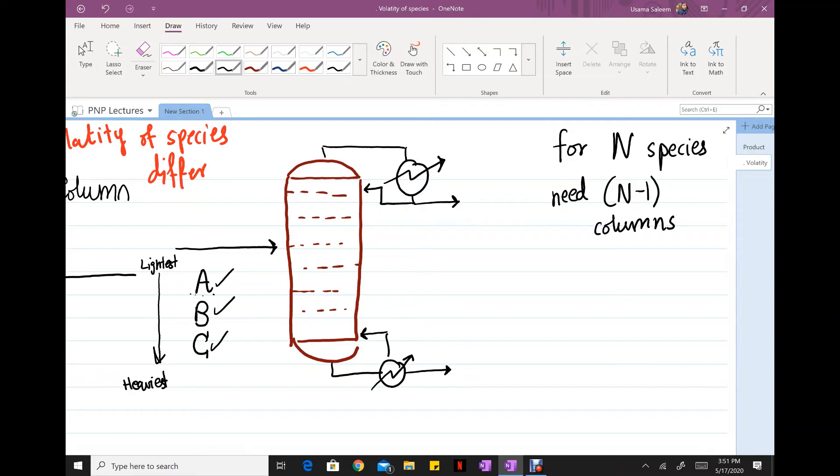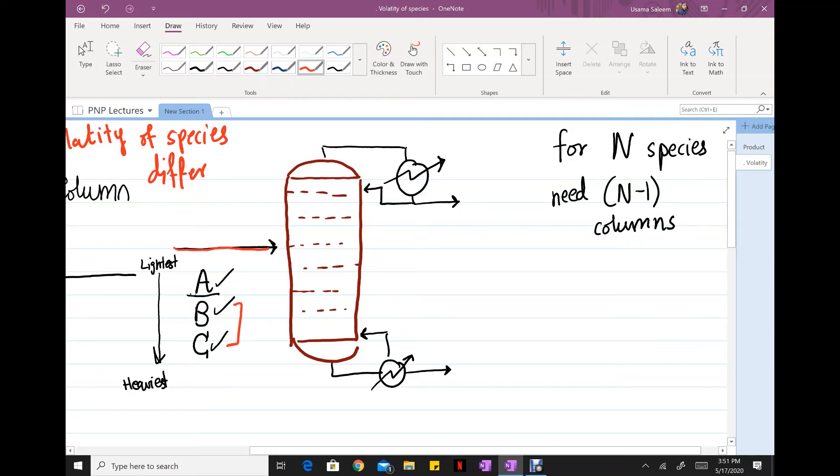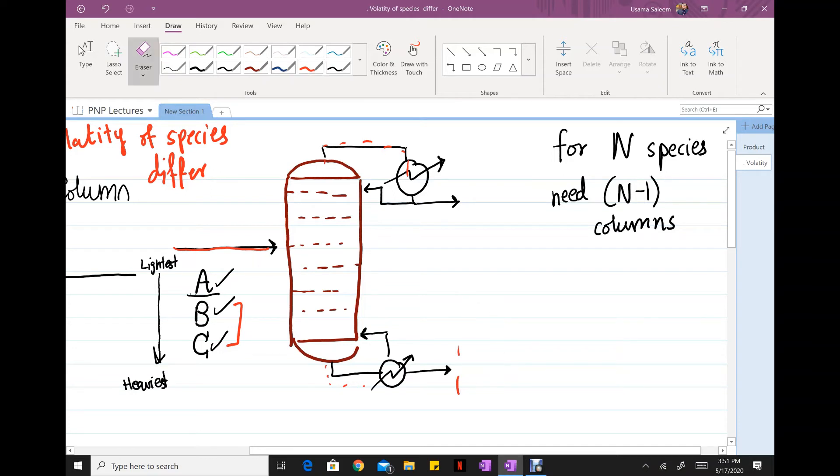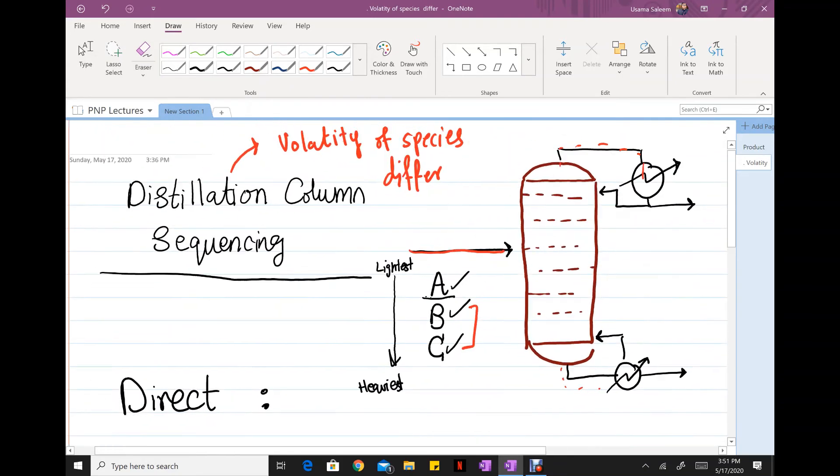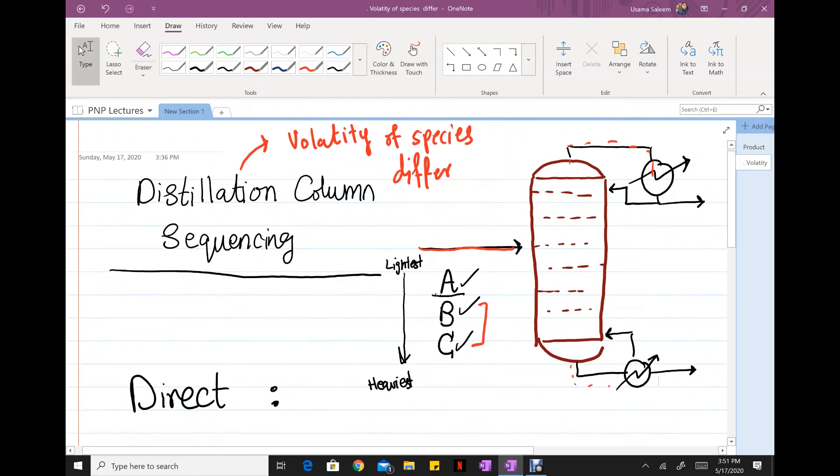If you just need pure A and B and C are waste, you can just run this separation - A comes in the top, B and C go to the bottom. Done, you don't need to add another distillation column unless you need B or C in their pure form.